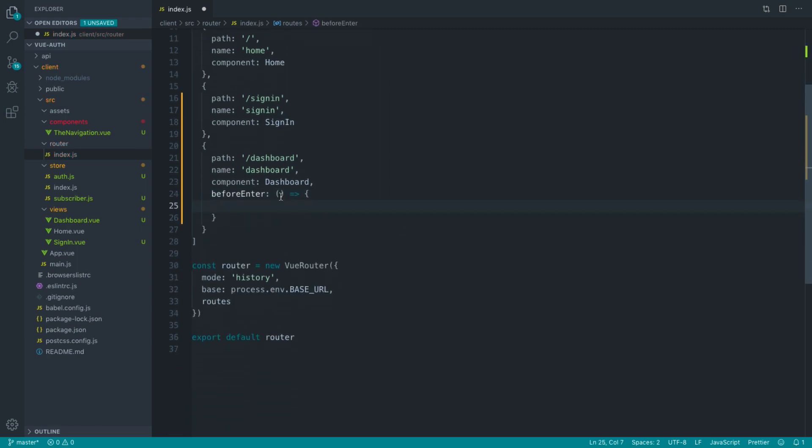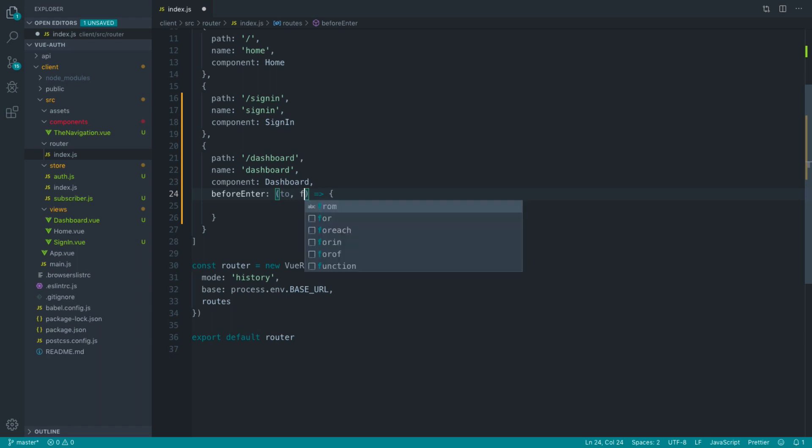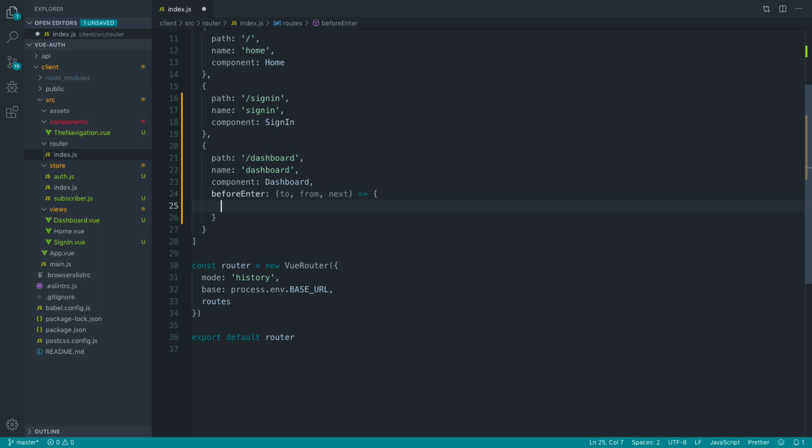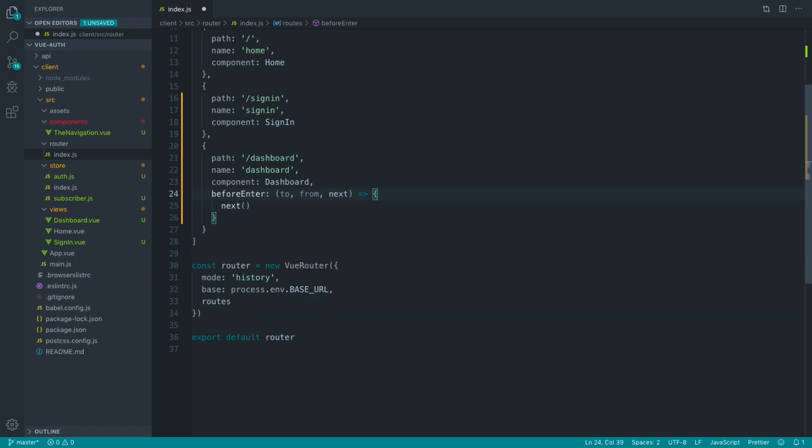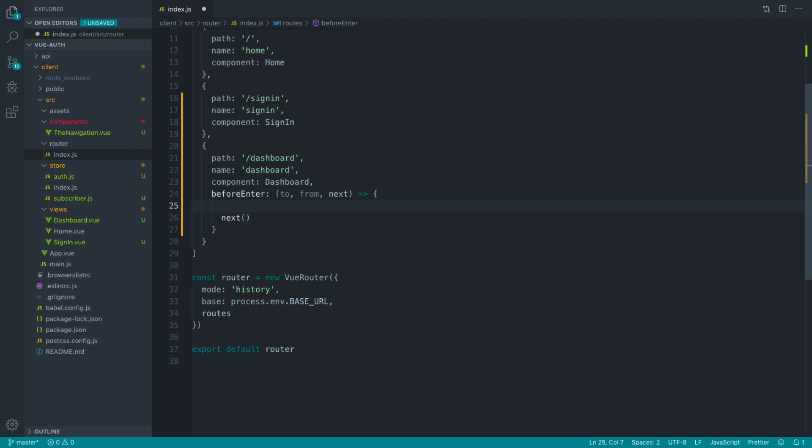Now, what this will allow us to do is see where we're going to, e.g. the dashboard page, where we're coming from, and all that information. And we also have a next callback as well, which we need to call to allow that user to hit that route.